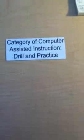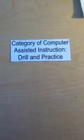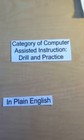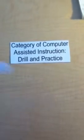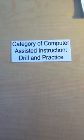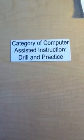Category of Computer Assisted Instruction: Drill and Practice. In plain English, drill and practice is designed to help learners master already introduced basic skills or knowledge through repetitive work.